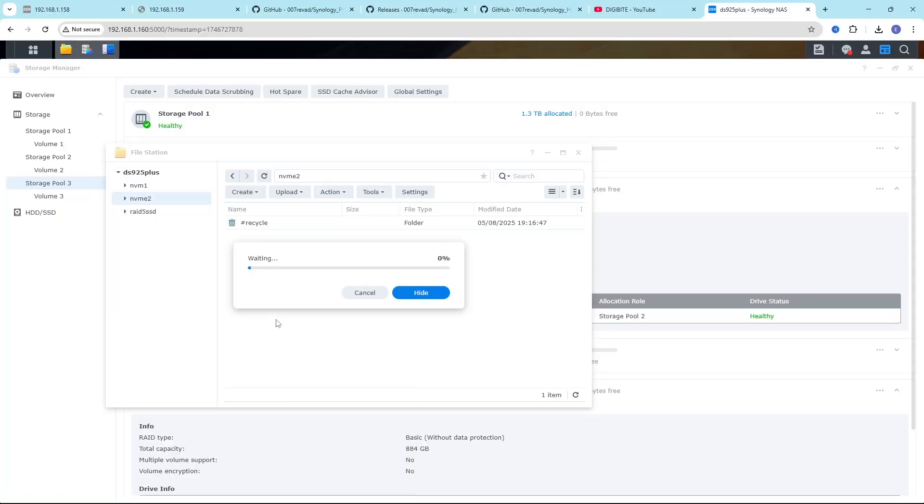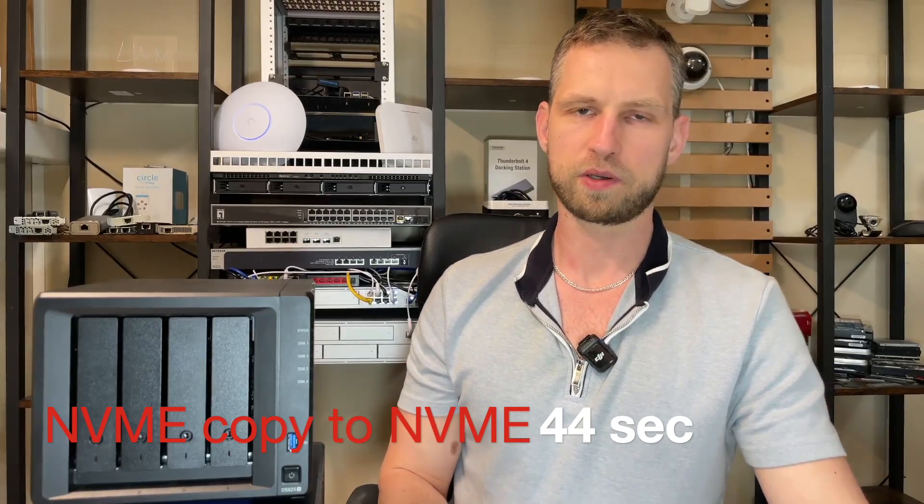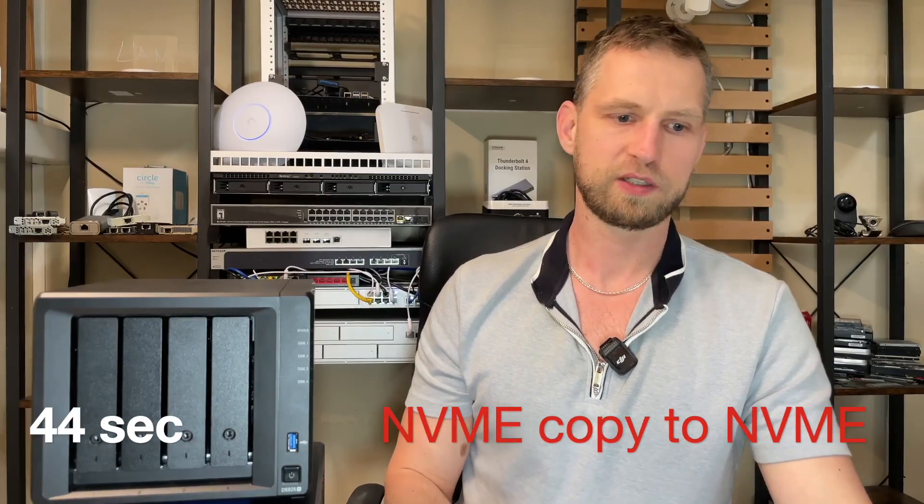Now we are going to copy from one NVMe to another NVMe. So we copy this 19 GB file from one NVMe to another. And we can see the speeds are limited to 450 MB second. It's actually very bad. So it took 44 seconds to copy from one NVMe to another.